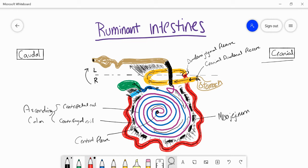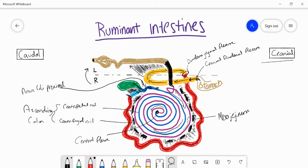What is unique in the ruminant ascending colon is that at the start of the ascending colon, before the centripetal coil, there is a flexure called the ansa coli proximalis. Ansa is essentially a term for a connecting point. The ansa coli proximalis is the starting flexure of the ascending colon. When we have a proximal portion we also have a distal portion — marked here in purple is the ansa coli distalis, which is another small loop at basically the end of the ascending colon.